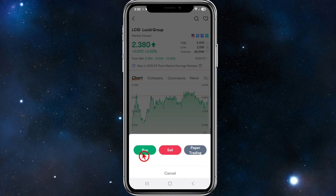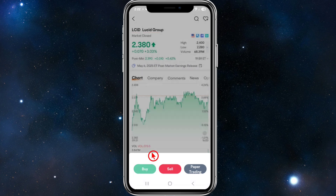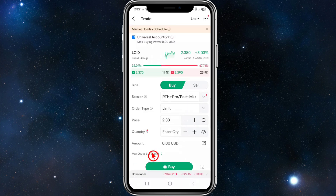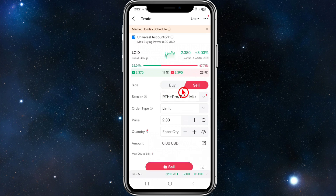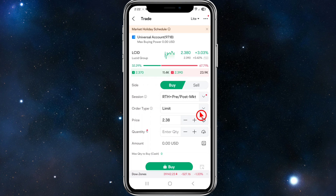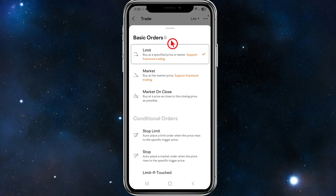It works for both — you can put a trailing stop-loss on buys or sells. For this demonstration I'm going to click on Buy. Now you're going to come to this page, and once we're here under Buy or Sell, where it says Order Type, go ahead and click on the drop-down menu and Basic Orders will appear.